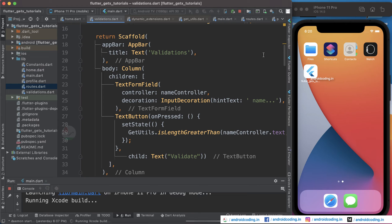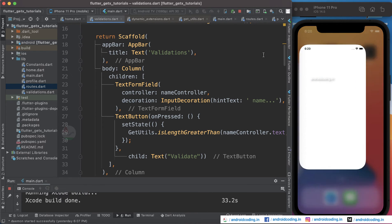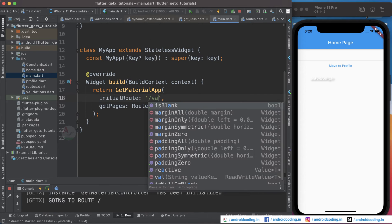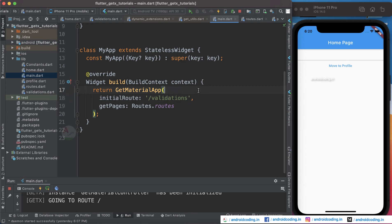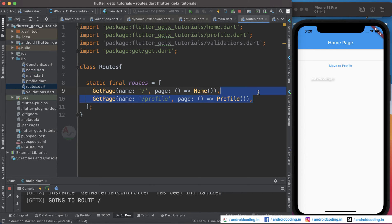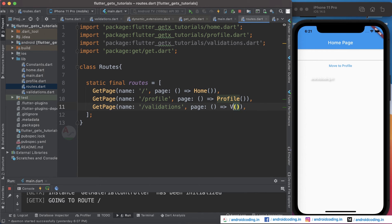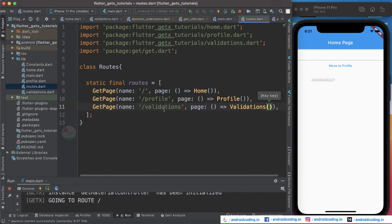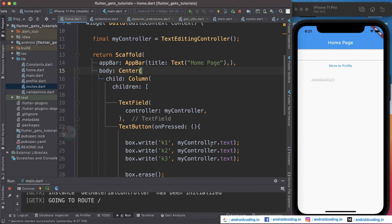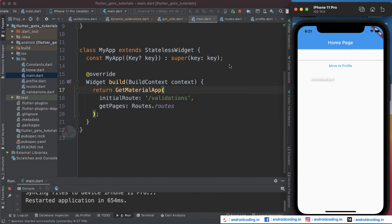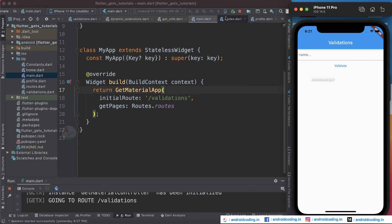We're running the code to our iOS simulator now. Here we go — we have not provided our validation screen in the home page. Let's go to main and provide validations there. Make sure the route is present, so I'm copying and pasting it here and making it a validations route with the screen set to validations. Make sure you provide the same name and just try to reload it again. Here you can see we have got our validation screen now.